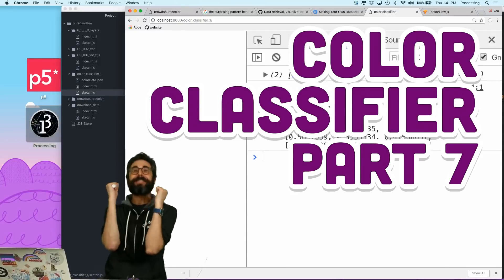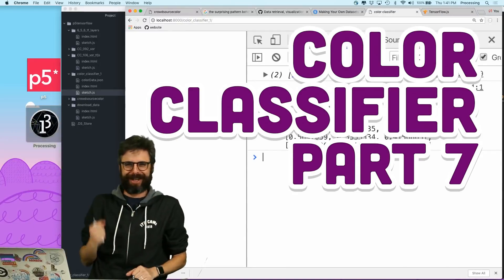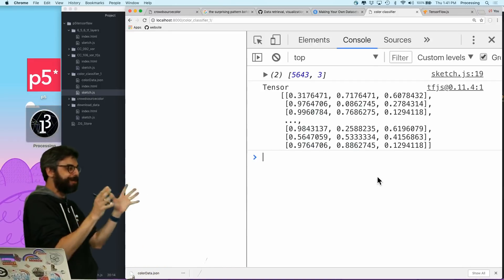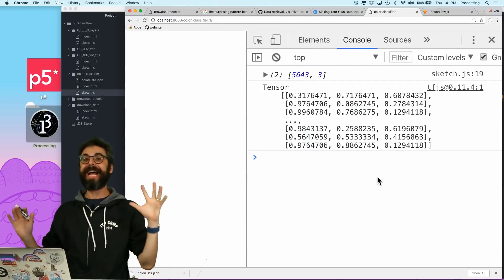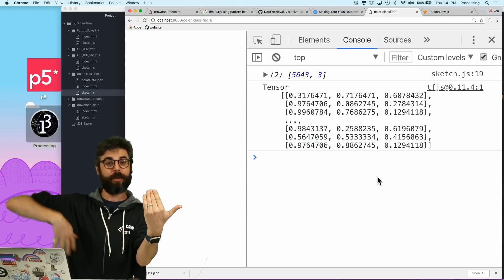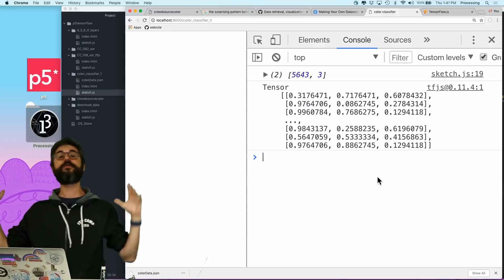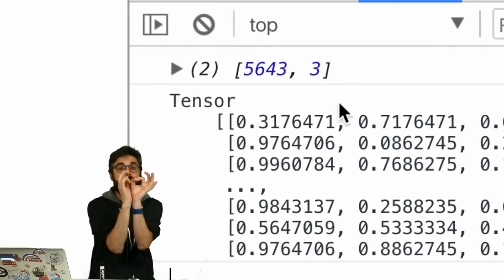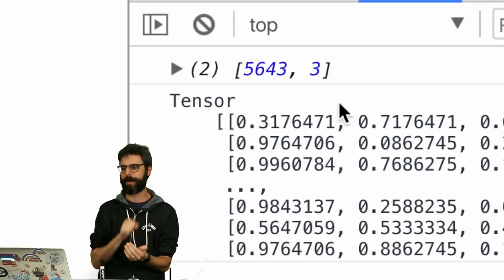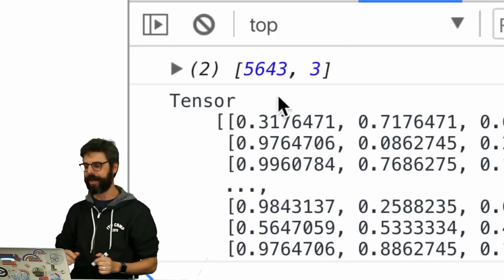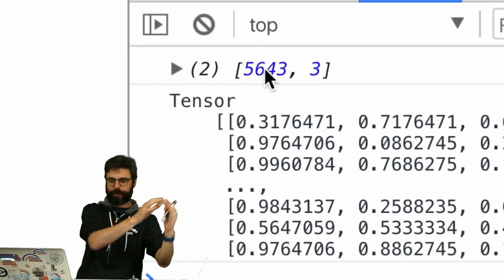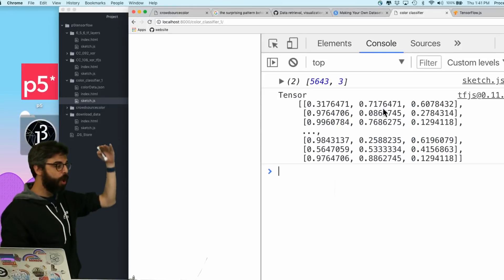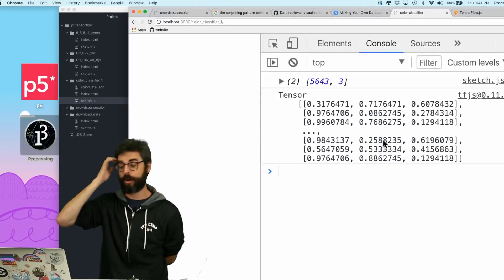We're still working with our data. At some point, we're going to start training a model. What have I done so far? Just to recap for a second, I've got this whole database of crowdsourced colors with a label. And now I've converted all that stuff to tensors. I'm just looking at the inputs now, the inputs that I want to use for my machine learning model. So I have 5,643 RGB values. So the shape of the tensor is 5,643 by 3. And I can look at it here. I have all the RGB values normalized between 0 and 1.